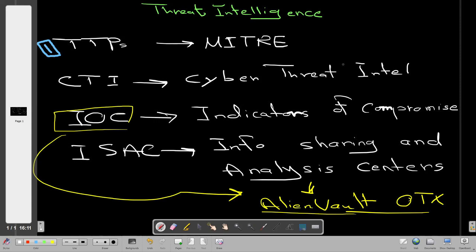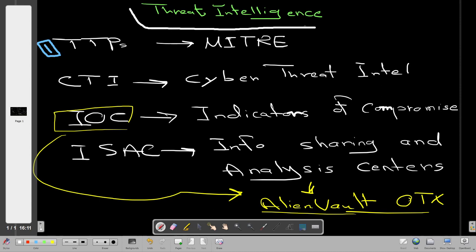Today we will talk about threat intelligence, which is commonly known in the arena of blue teaming. If you are a blue teamer or work on the defensive side of cybersecurity, you may have heard about threat intelligence. If you are getting started in threat intelligence, you may be curious about the most important aspects. In this video, I'm going to outline those aspects, taking an example from TryHackMe about ISACs, which are Information Sharing and Analysis Centers.